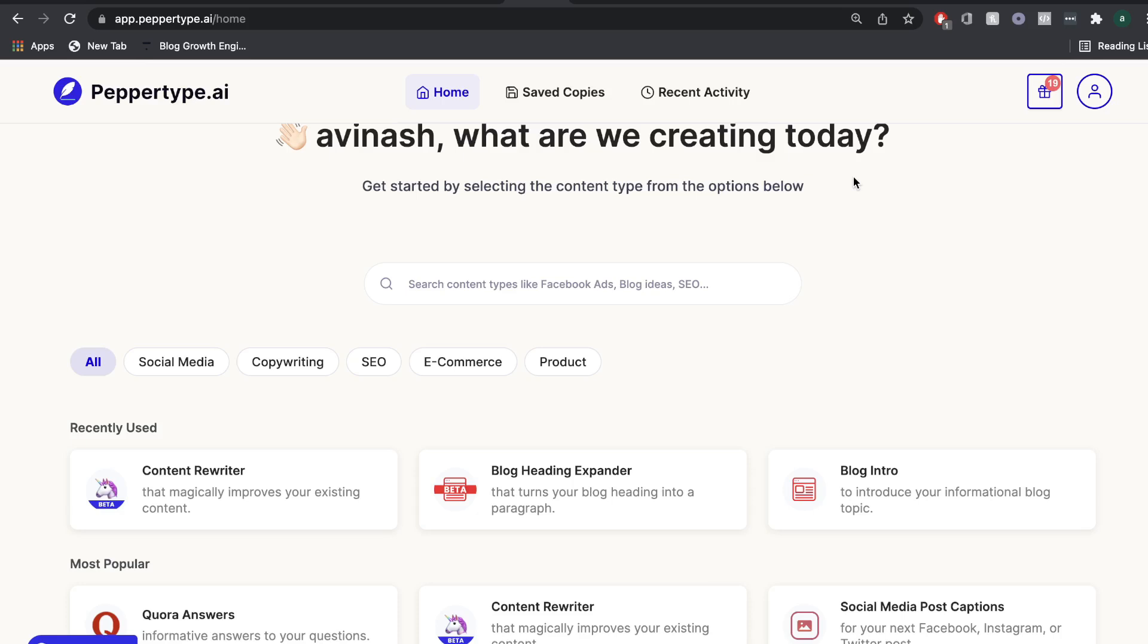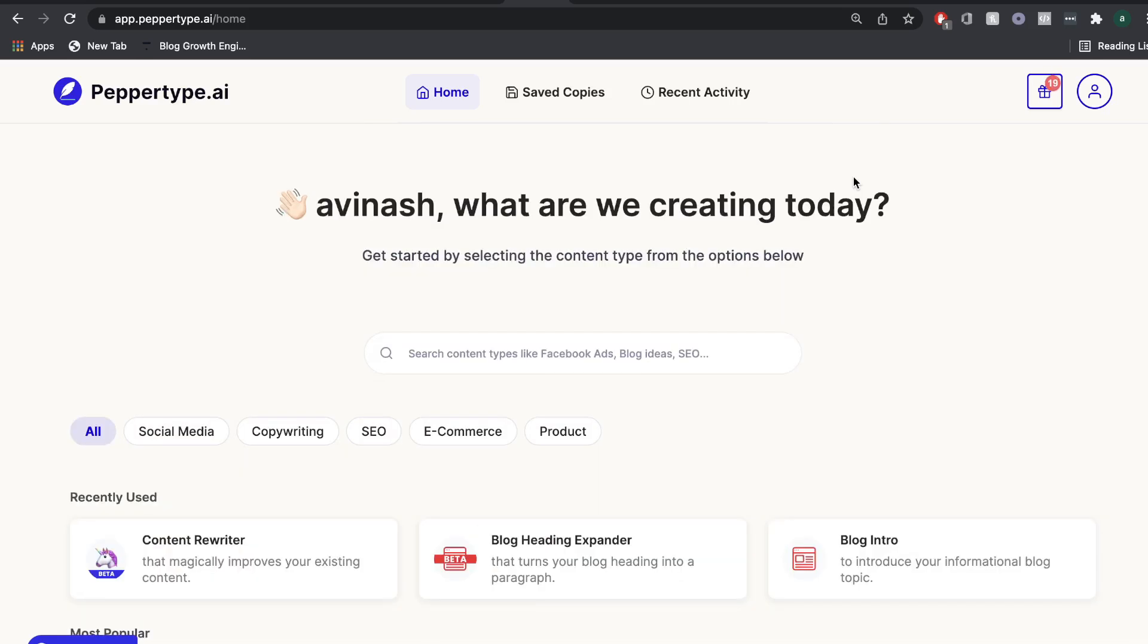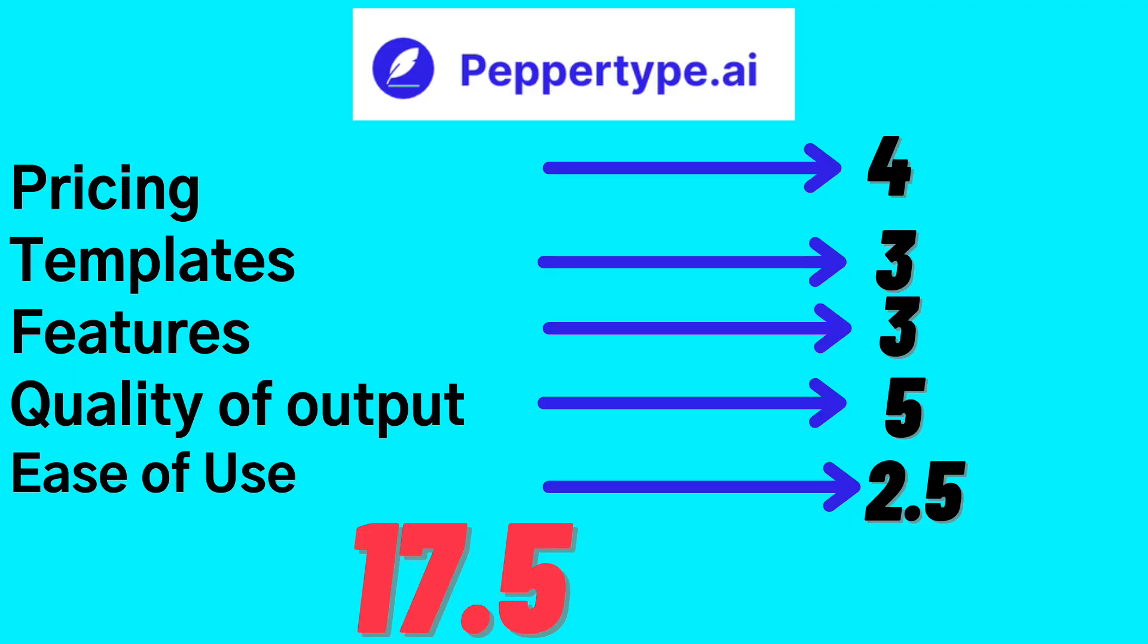In summary, I think PepperType AI is very, very good at creating short form copy and has very high quality content. And because there's no long form content editor or assistant included in PepperType AI, it's difficult for them to compete with AI copywriters such as Jasper, WordHero, or Brainwork. And because of that, I would give PepperType AI an overall score of 17.5 out of 20.